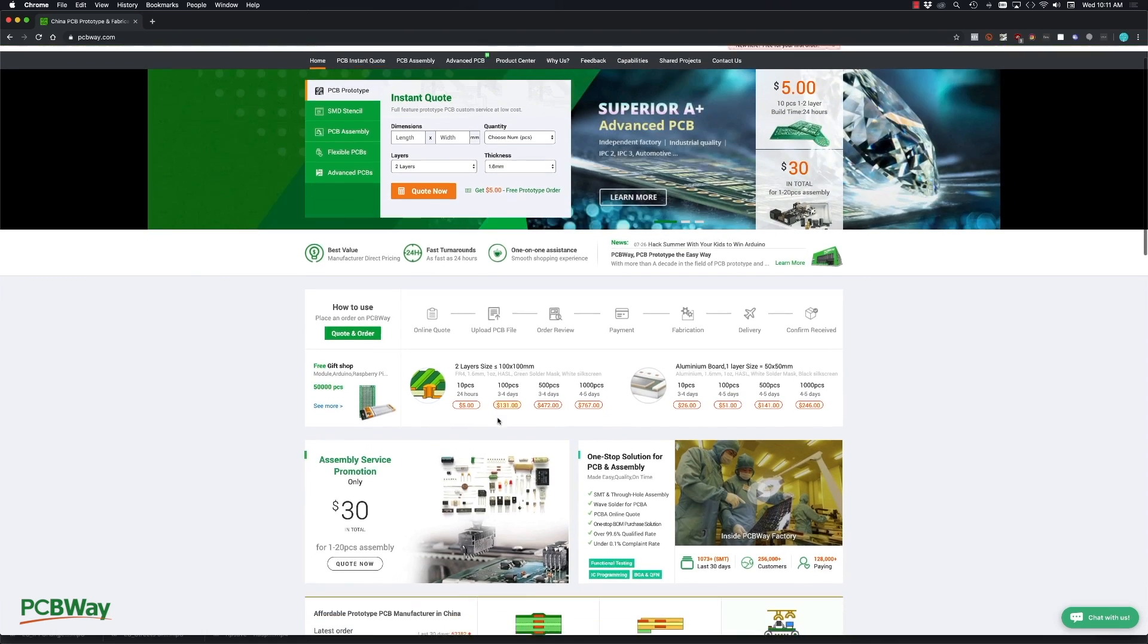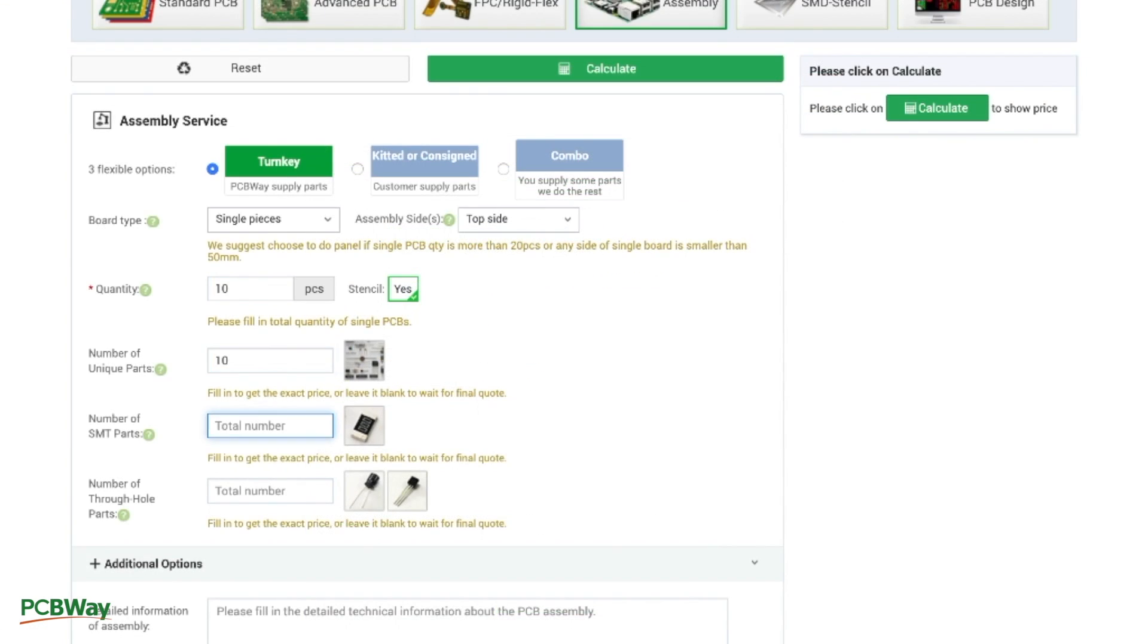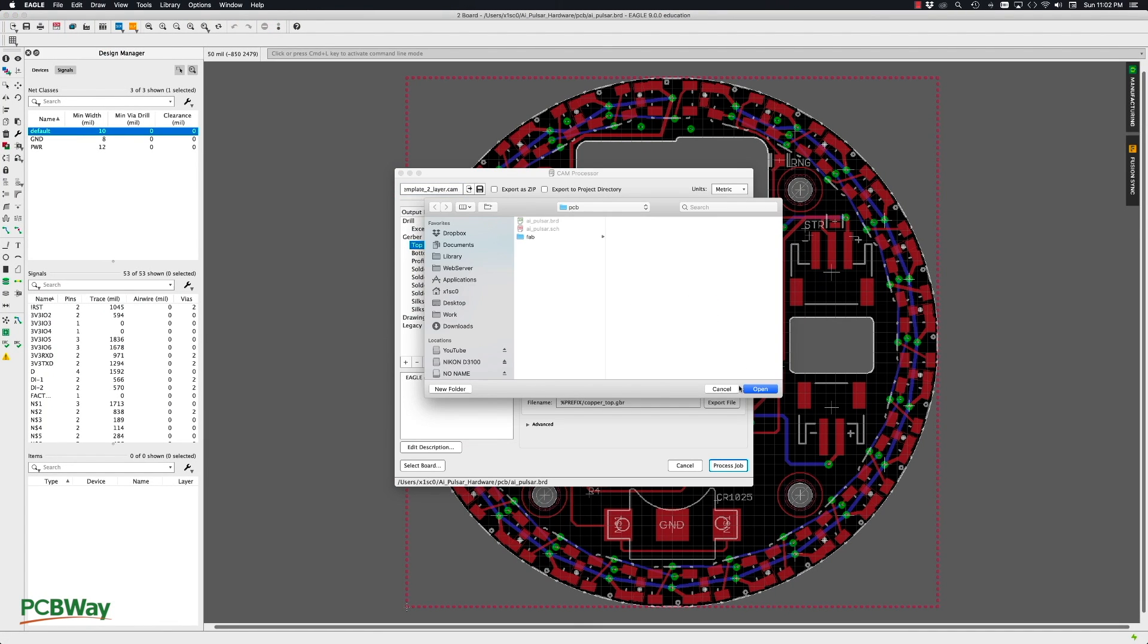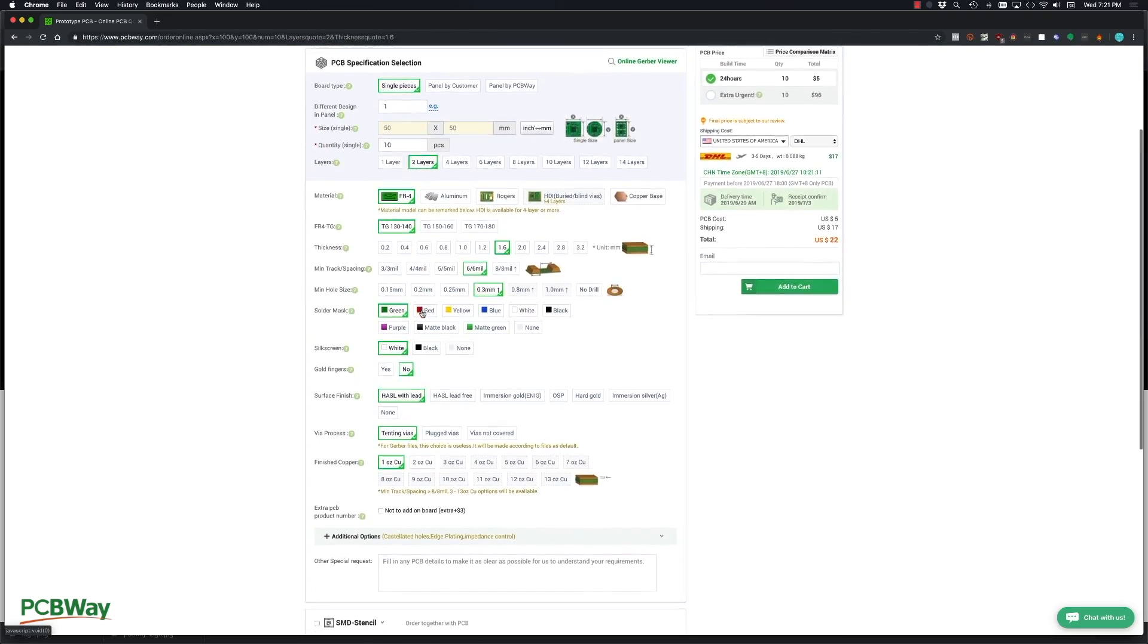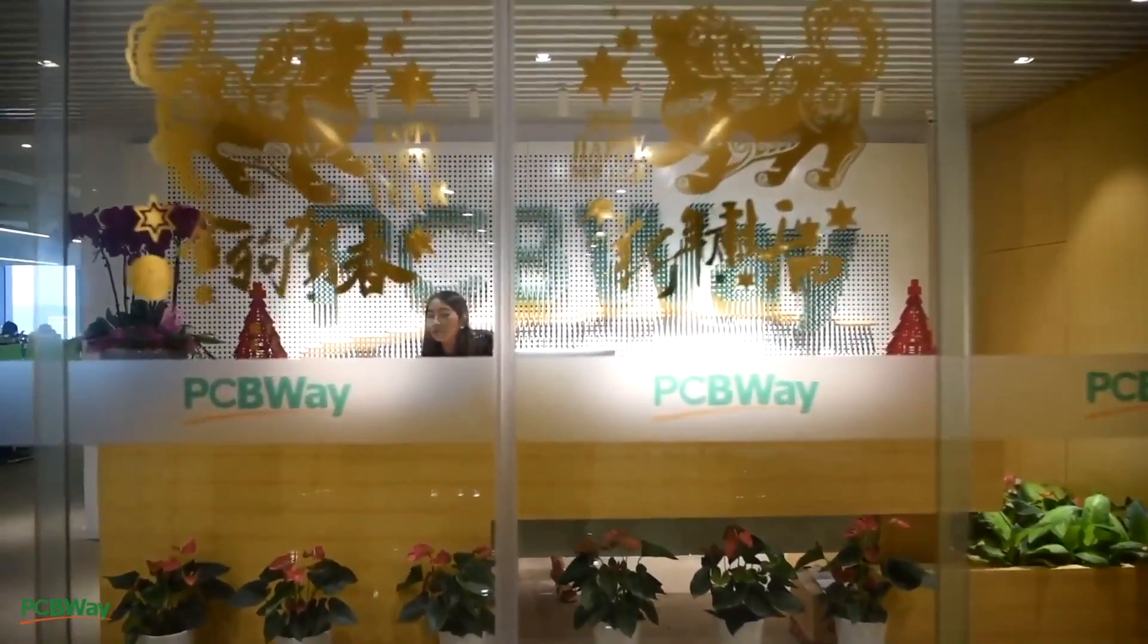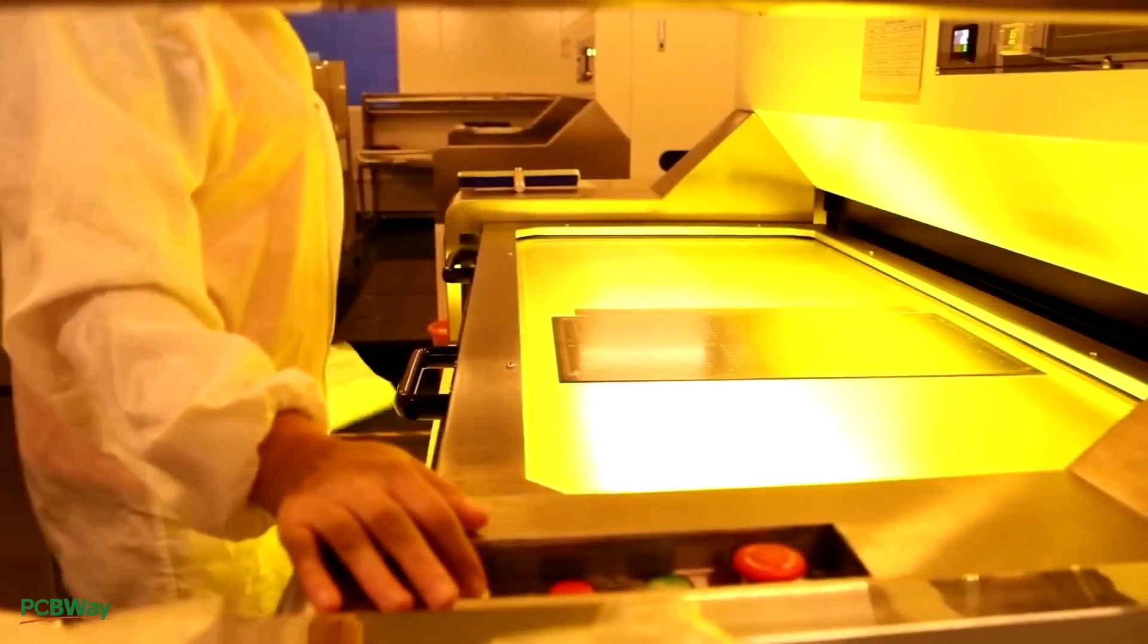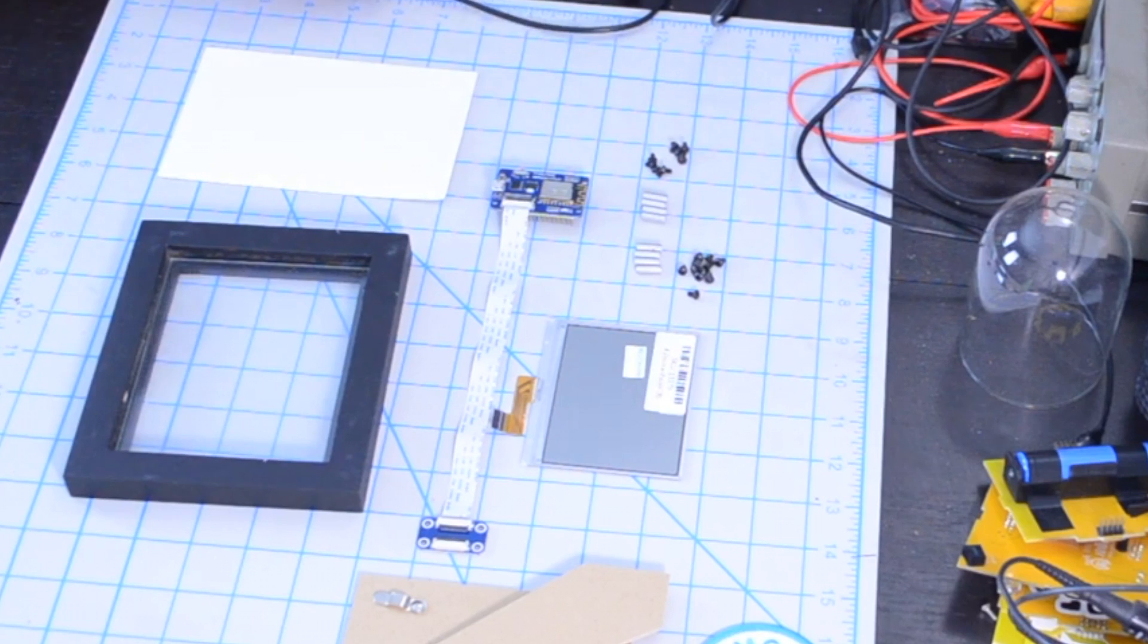This video is sponsored by PCBWay. They're currently offering their PCB assembly service with a discount of 65% for their SMT fees for 1 to 20 pieces. They offer a great deal of options for your PCBs and the resulting quality of their products is great. With friendly staff and great facilities I highly recommend PCBWay for your PCB manufacturing and assembly needs.